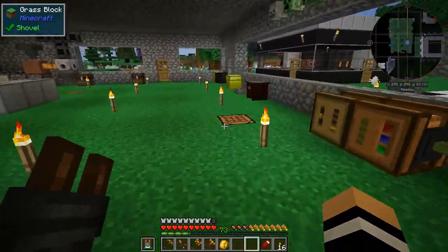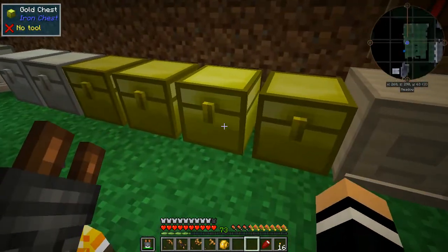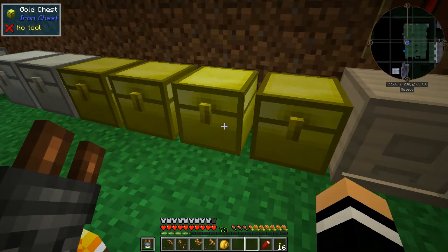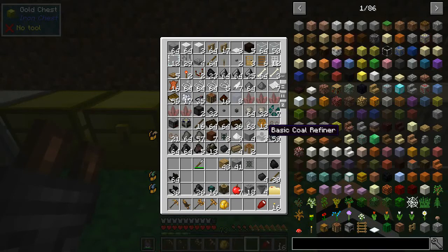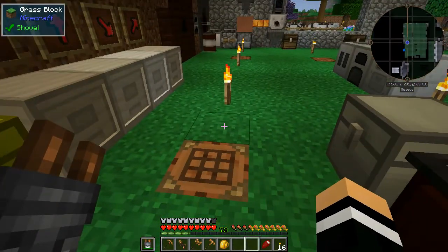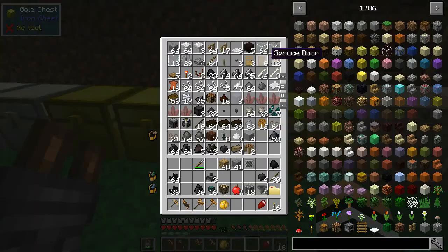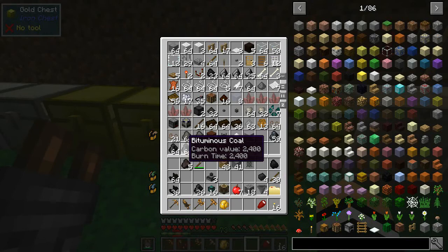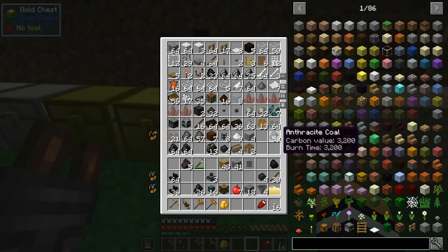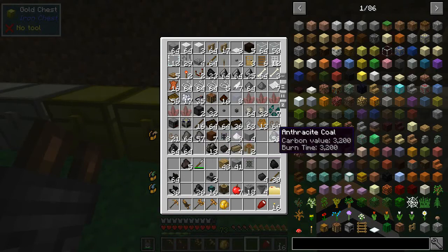Anyway, that's not actually the main thing I wanted to do today. The main thing I wanted to do today was to exploit a little bit of — it's not a bug, it's just some processing you can do to get infinite coal in this pack. What you can do is get these basic coal refiners, and what the coal refiner does is you can put either lignite coal or normal coal in there and it'll refine it to bituminous coal. You can't get as far as anthracite coal but that's okay.